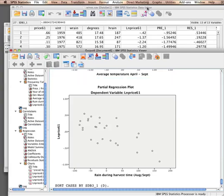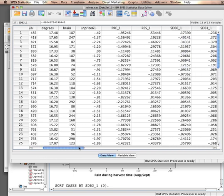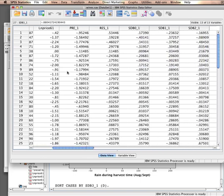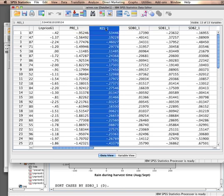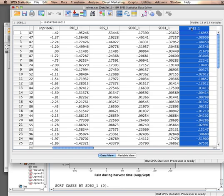Now let's have a look at what we created here. We have a couple of new variables in the data: an unstandardized predicted value, residual, and several standardized df betas.